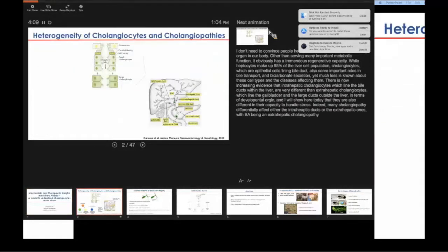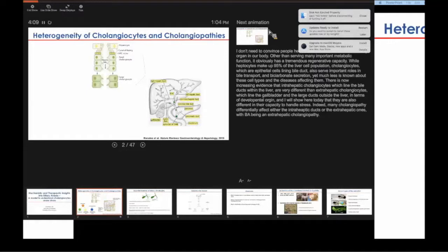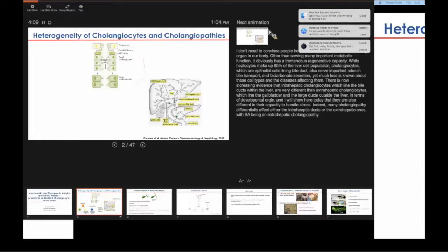I don't need to convince anyone here why the liver is the most fascinating organ in our body. Other than its tremendous regenerative capacity, the liver serves many important metabolic functions. While lots of research has been devoted to studying hepatocytes, which make up more than 90% of the liver cell population, much less is known about cholangiocytes, which are epithelial cells lining the biliary tract that serve important secretory and metabolic functions such as bile transport, modification of bile acid, and bicarbonate secretion.